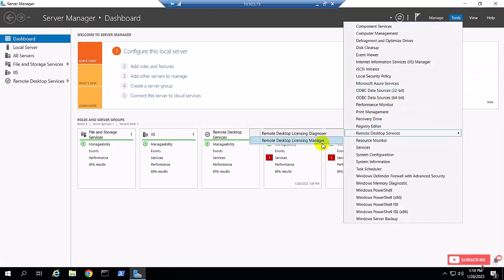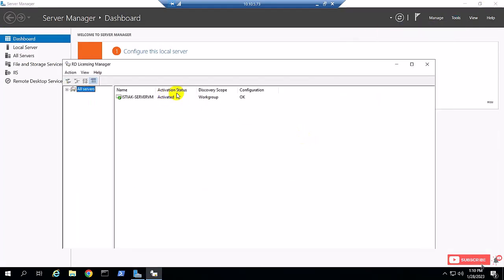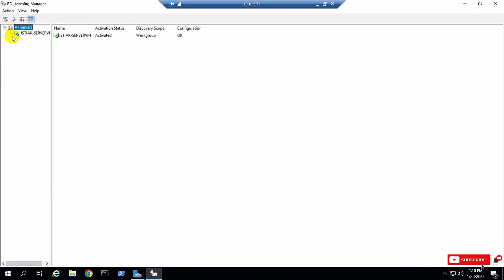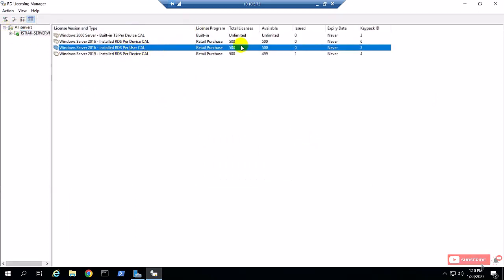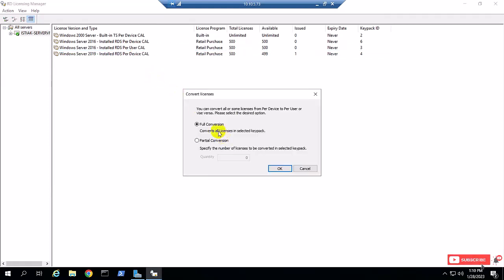I'm going to Tools and Remote Desktop License Manager, open the License Manager console, and select the user CAL — the 500 licenses. Right-click and select 'Convert License'. You can see here there are two options: full conversion and partial conversion. Full conversion means you completely convert all 500 licenses; partial conversion lets you choose any amount.